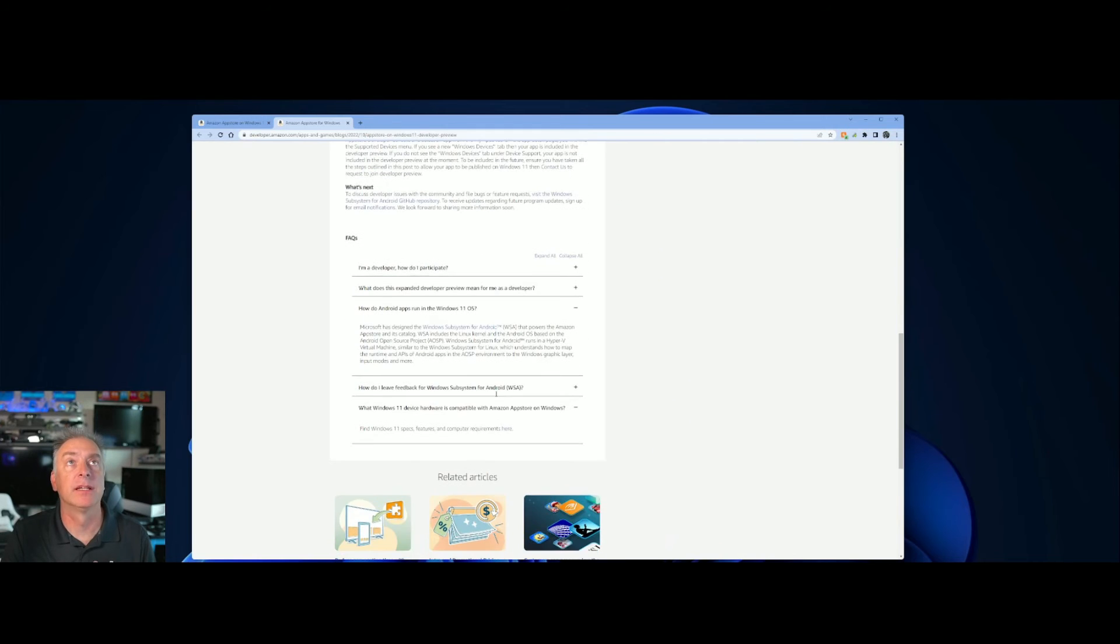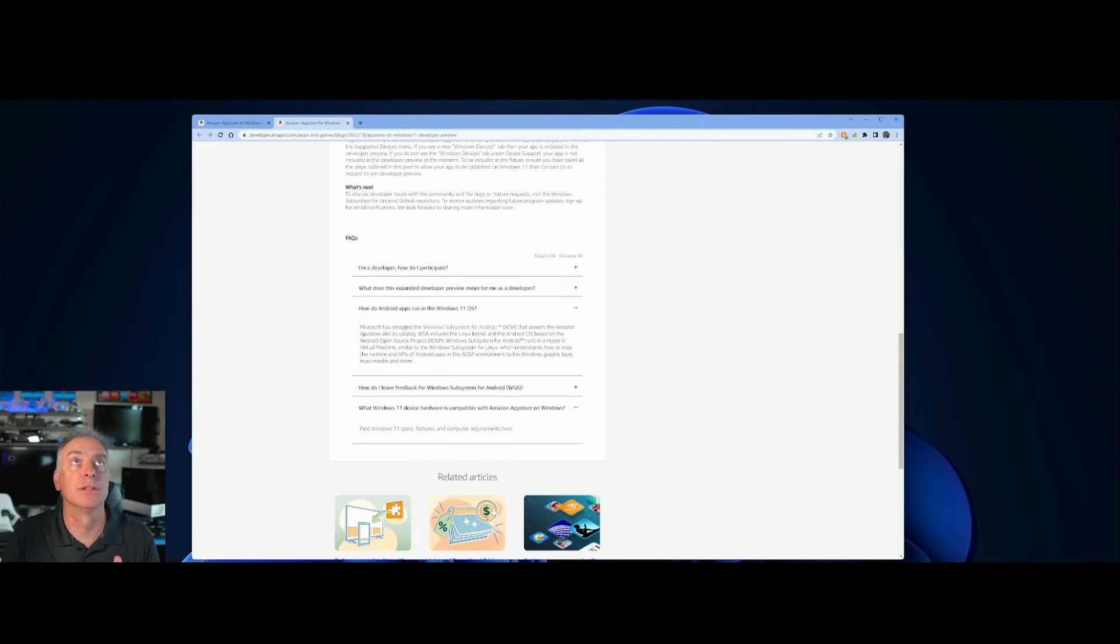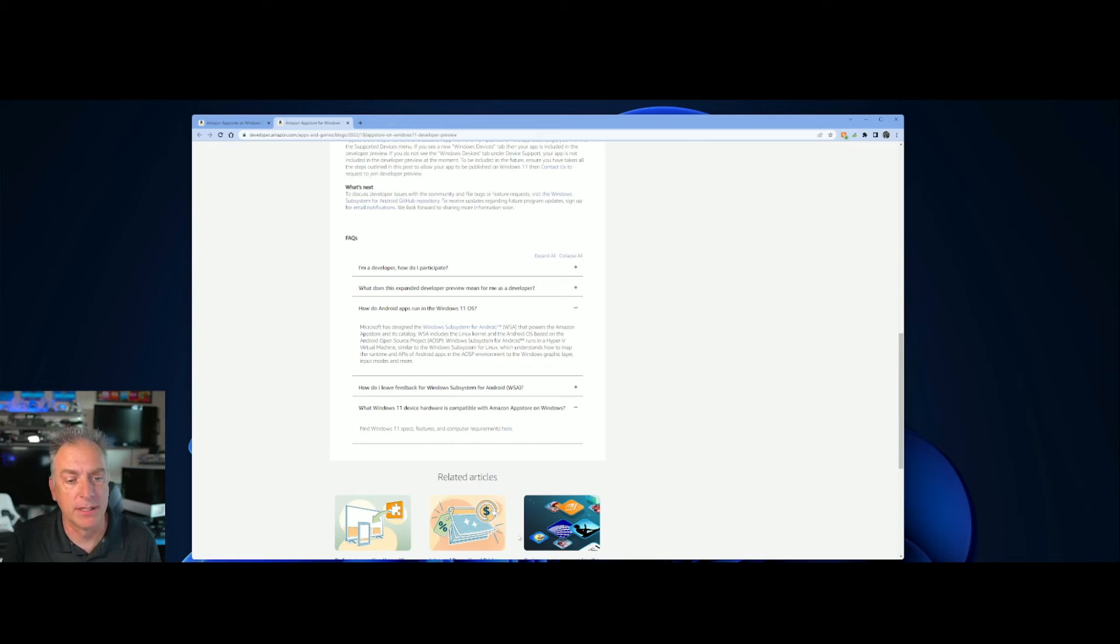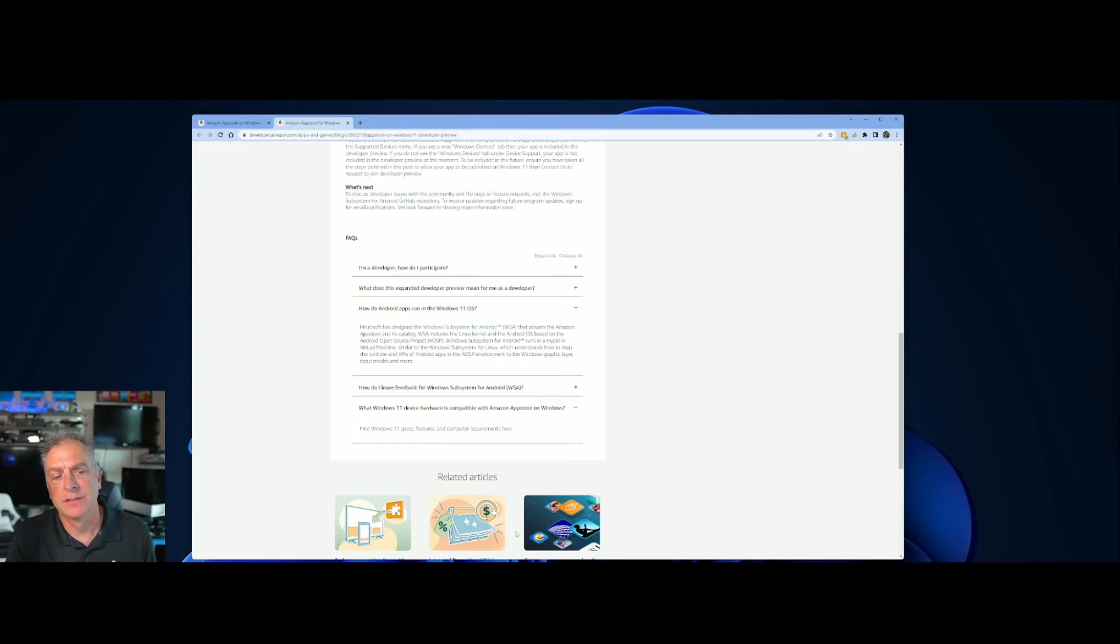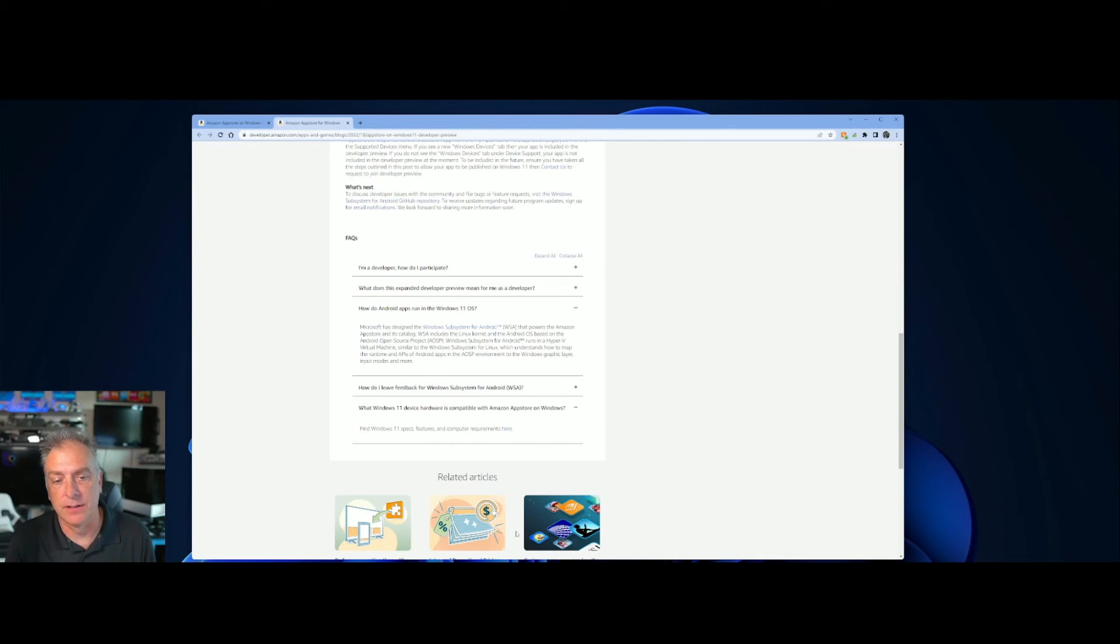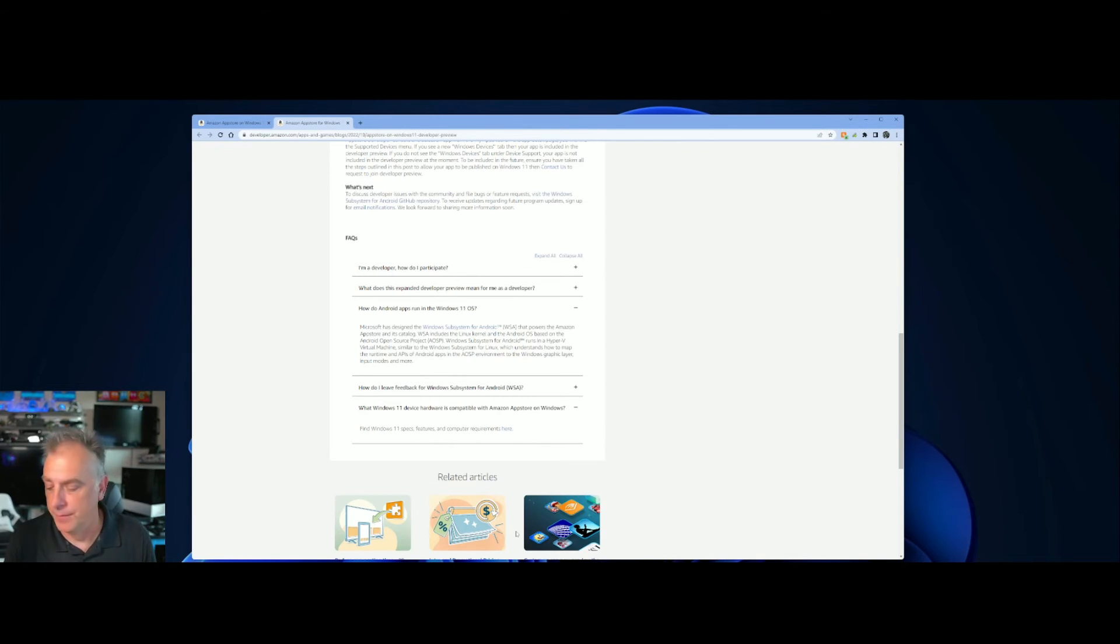Including some details down in the FAQs about... This one here was the good one. How do Android apps run on Windows 11? And it talks about the subsystem for Android called WSA, Windows Subsystem for Android. There's another one called Windows Subsystem for Linux, WSL, which they mention as well. So once that is installed, let me show you in the Microsoft Store.